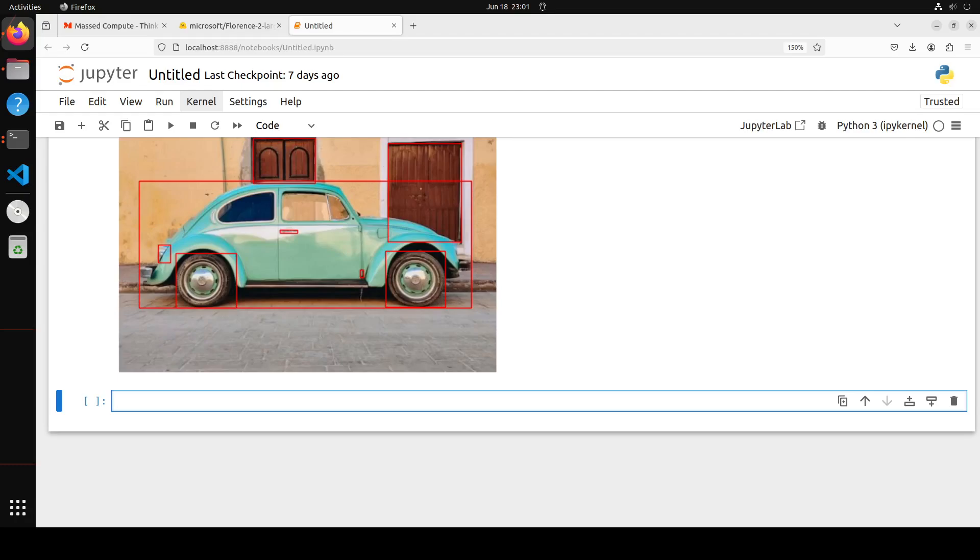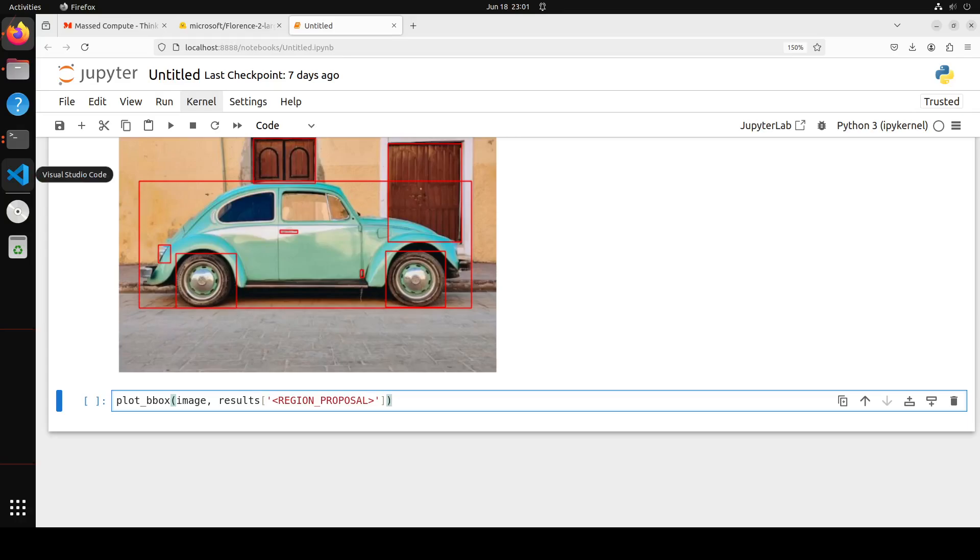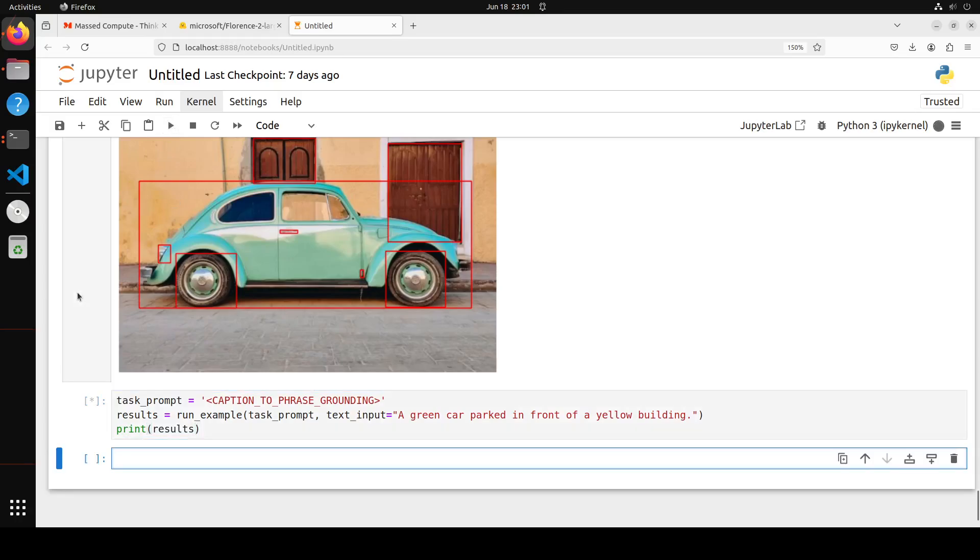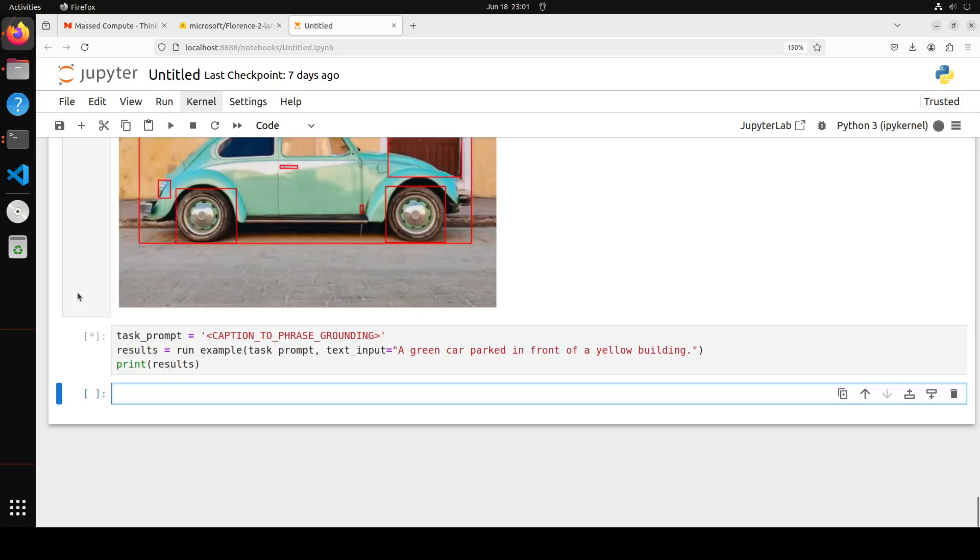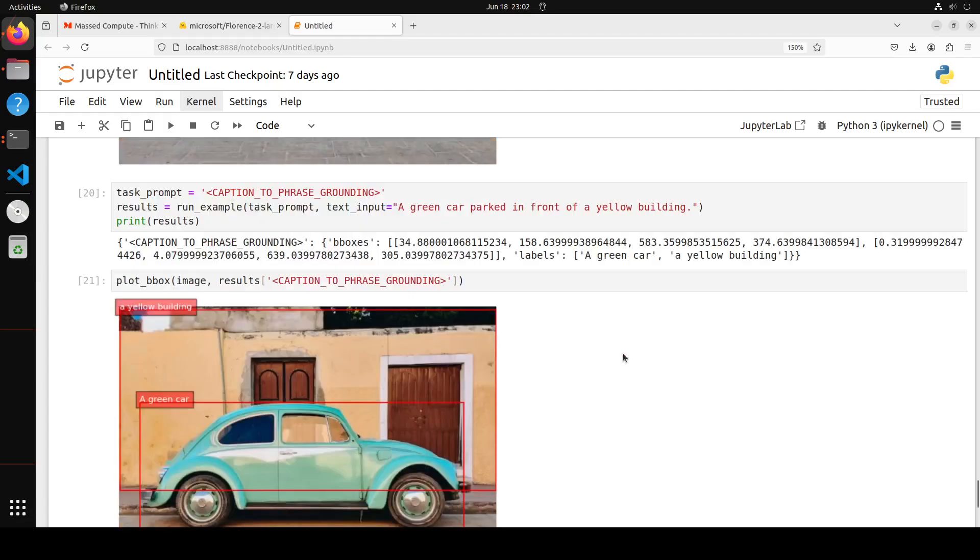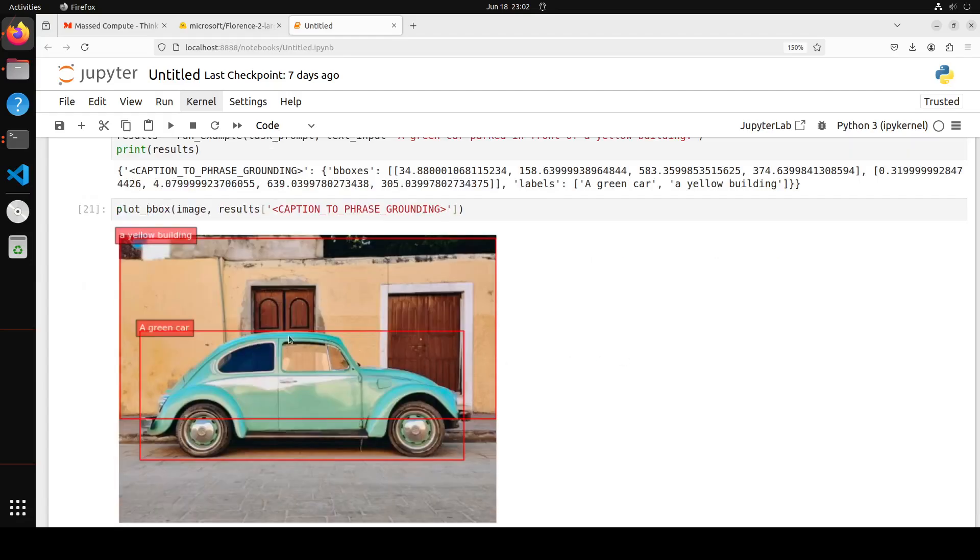You can even go with the phrase grounding, which are the predefined tasks. And for example, let me show you what I mean. So let's do this phrase grounding. Or maybe I'll just go with caption to phrase grounding. So this is a task I'm giving it, the caption to phrase grounding. Let's wait for it to come back. And then I'm going to plot it. Let me plot it and you will see what I mean. There you go. You see a yellow building and then a green car. And you can, of course, modify it as you can do it.